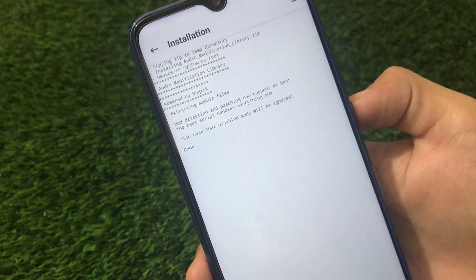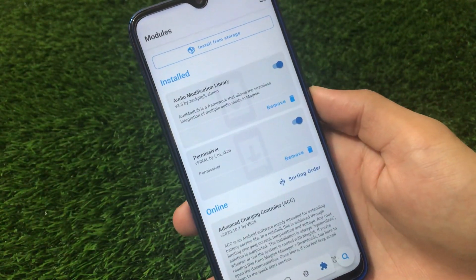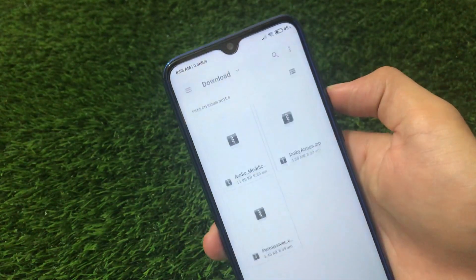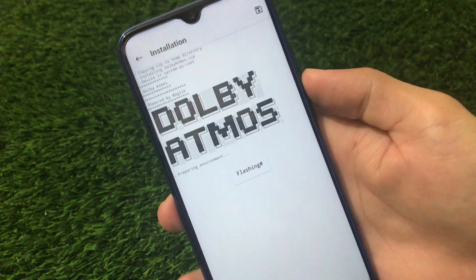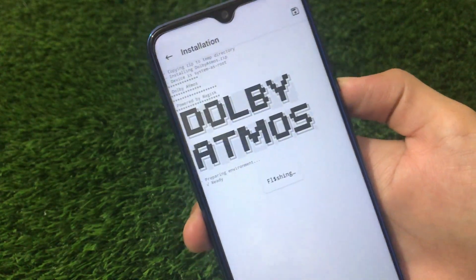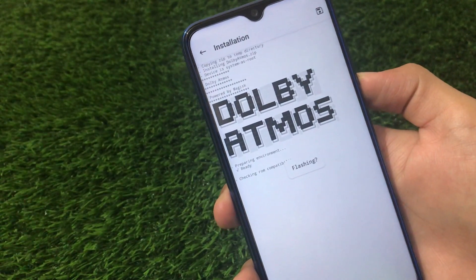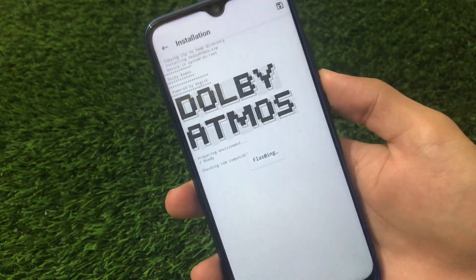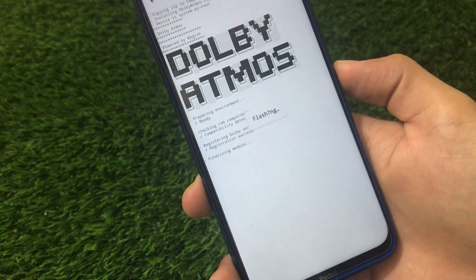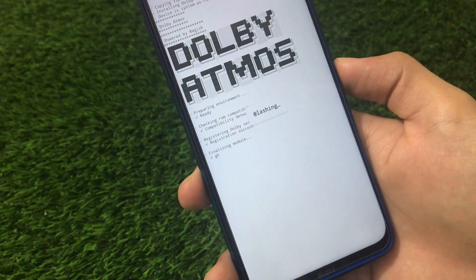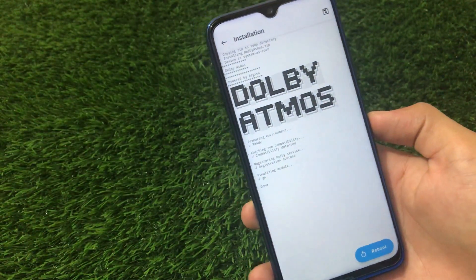The second module is done. Now click 'Install from Storage' for the last one, which is the main file — Dolby Atmos.zip. This is the UI you will see — it looks very interesting. Just wait for the installation to finish: checking compatibility, compatibility detected, registering server success, finalizing module — done.